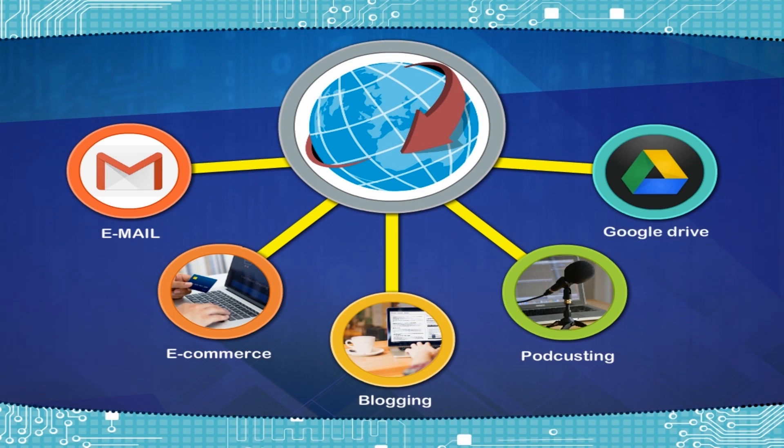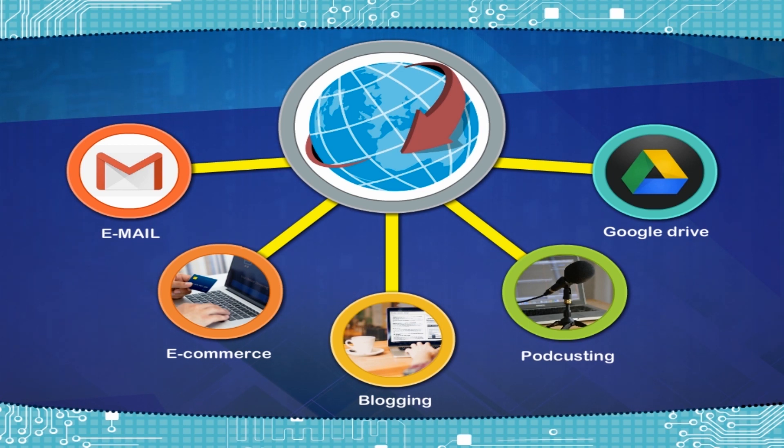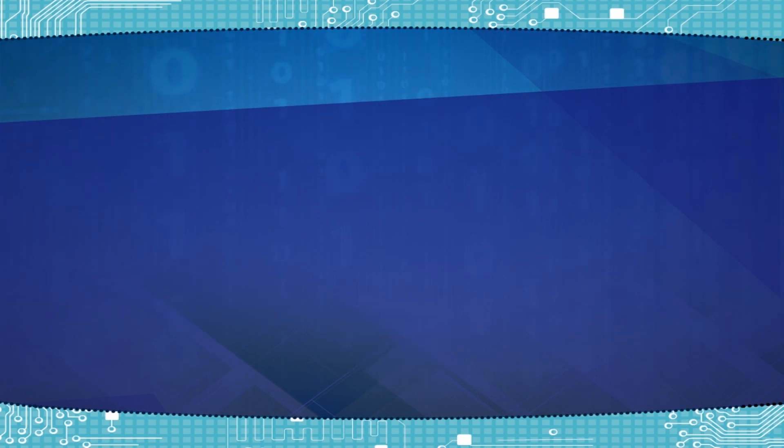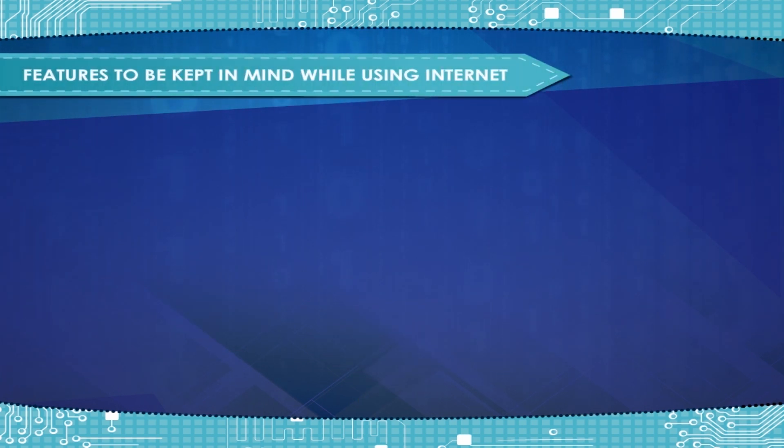But it is very important to be aware and follow some netiquette while using Internet. Features to be kept in mind while using Internet.